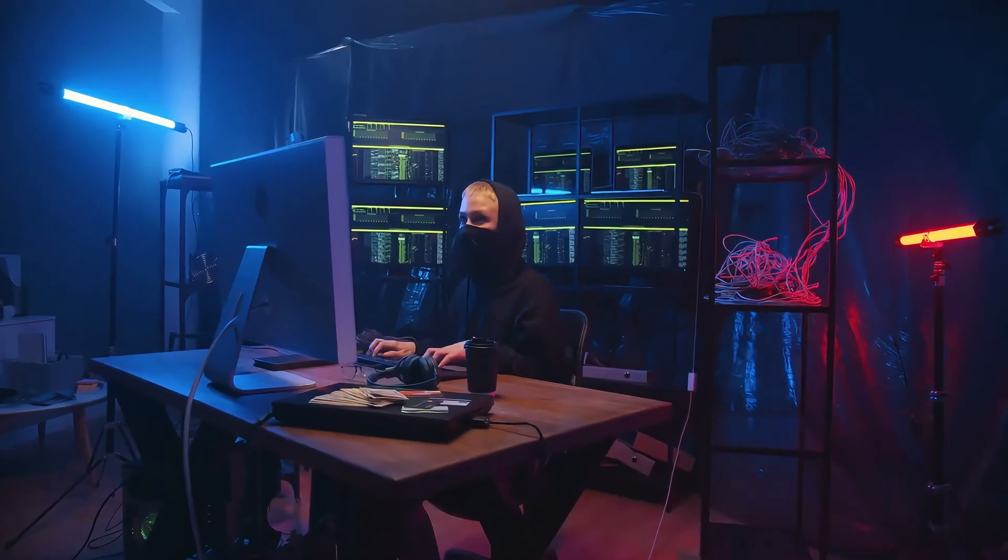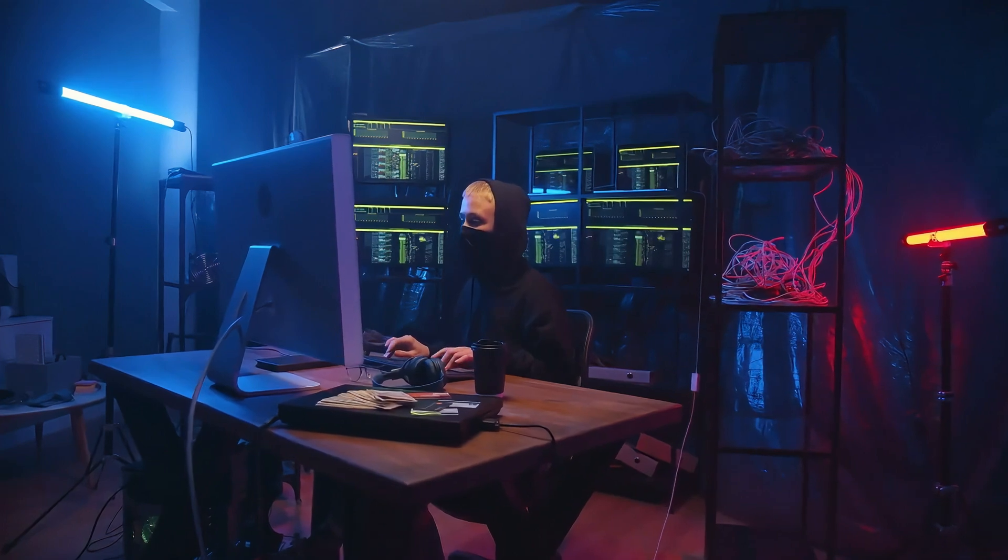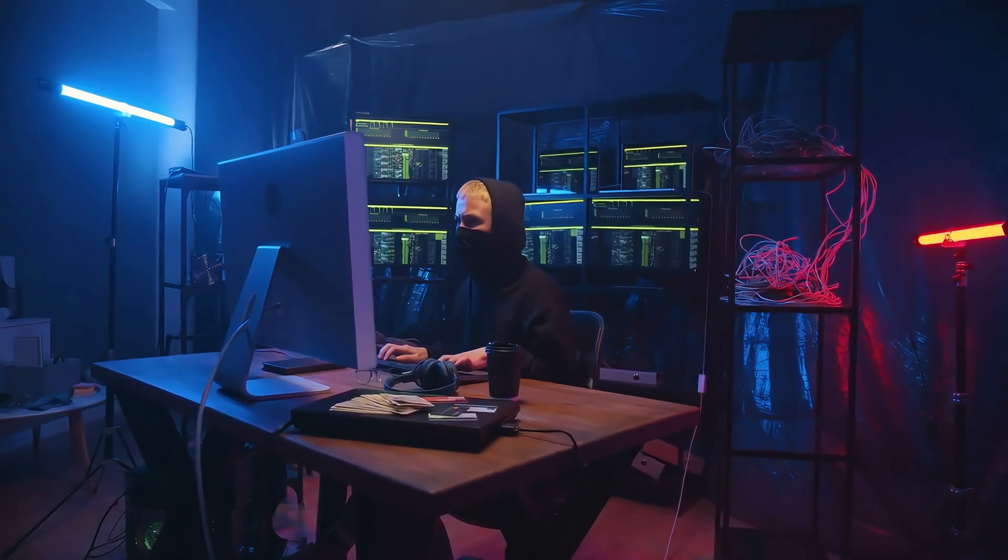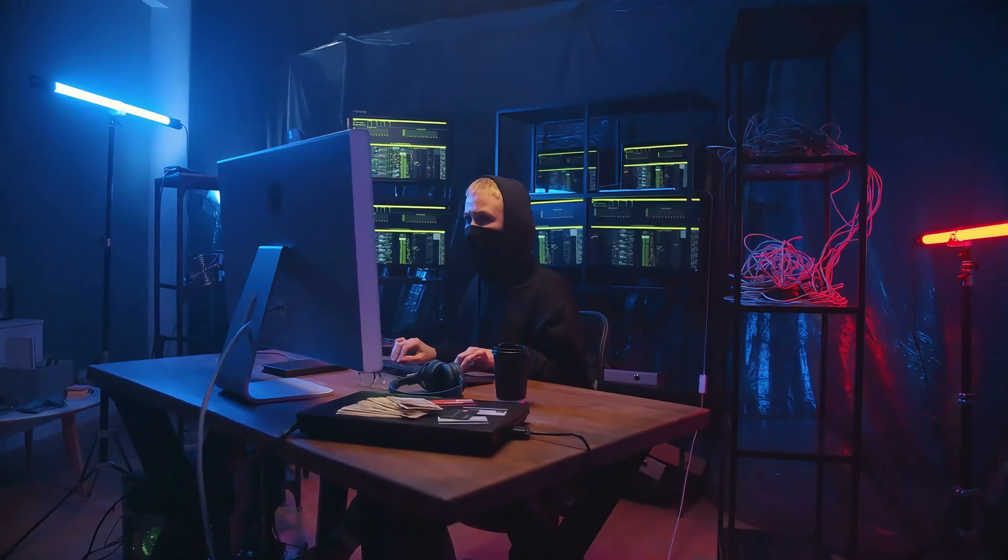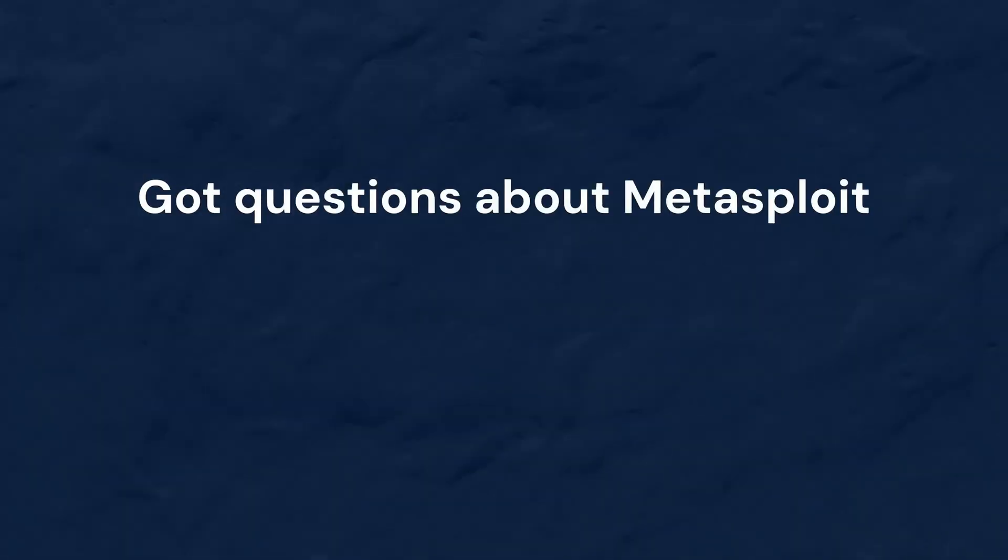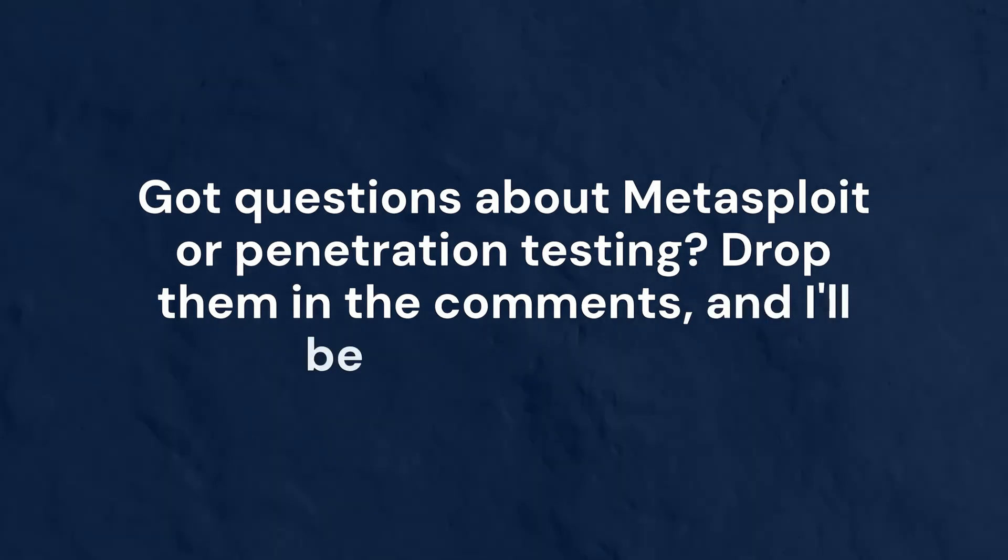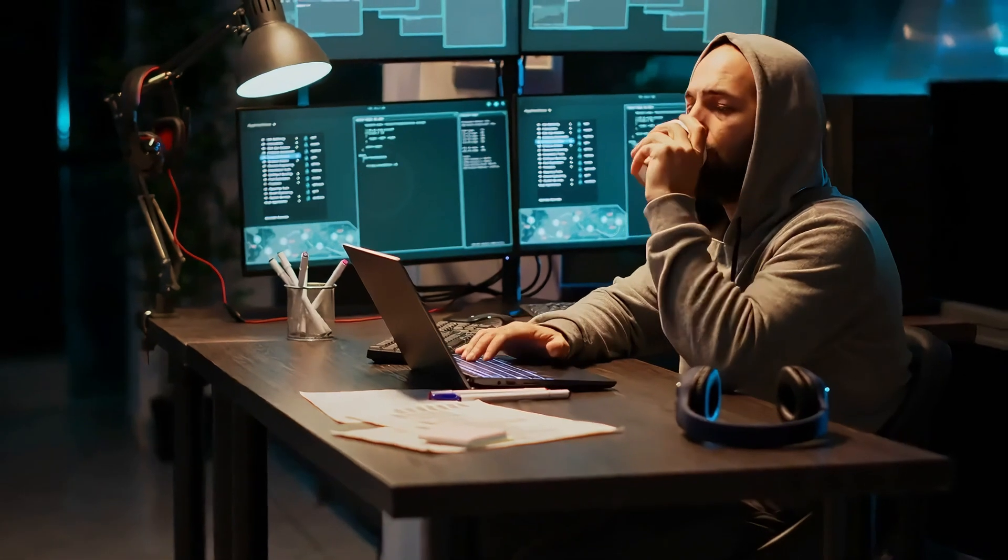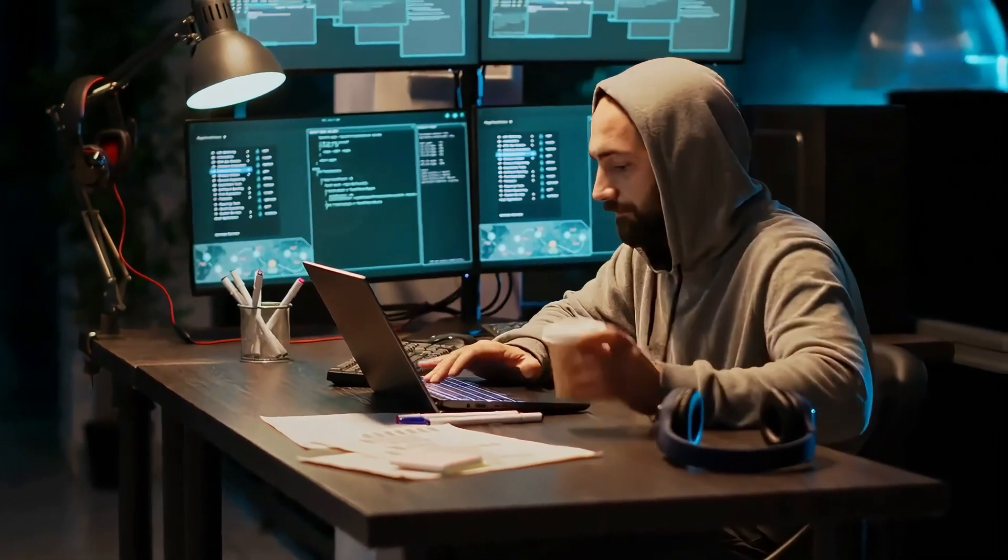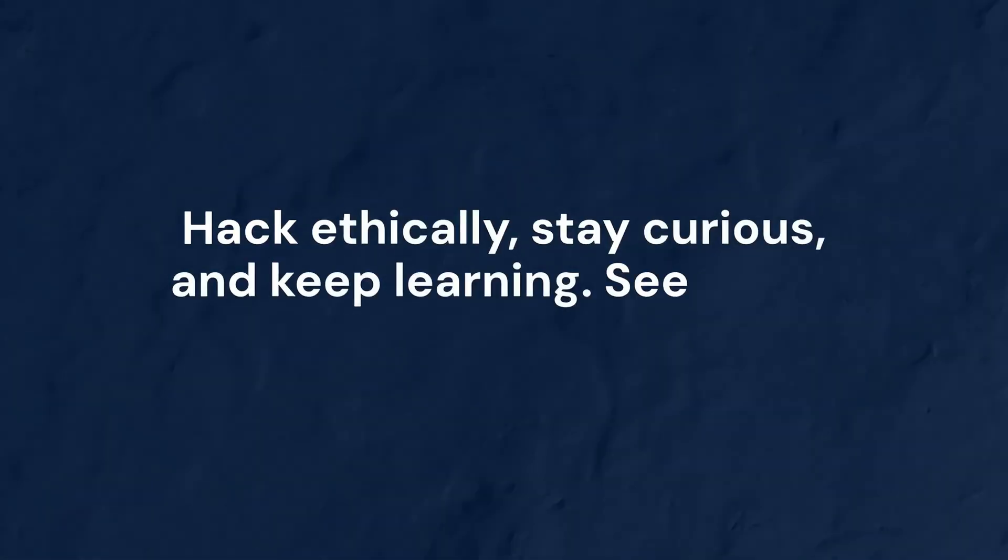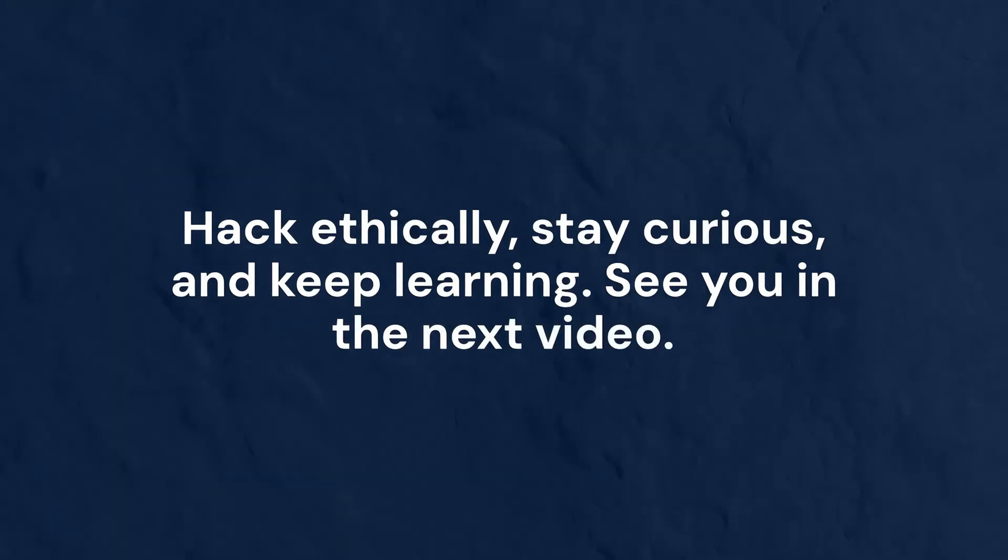If you found this tutorial helpful, make sure to hit the like button, subscribe to the channel, and turn on notifications so you never miss an update. Got questions about Metasploit or penetration testing? Drop them in the comments and I'll be happy to help. Always remember, knowledge is power, but it must be used responsibly. Hack ethically, stay curious, and keep learning. See you in the next video.